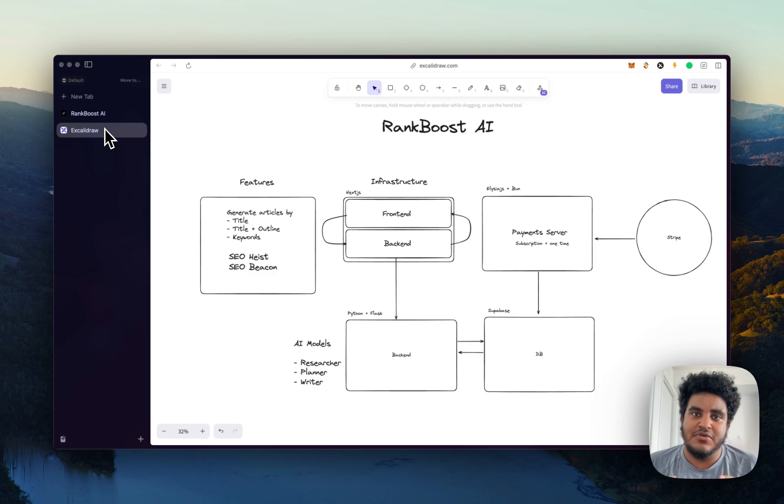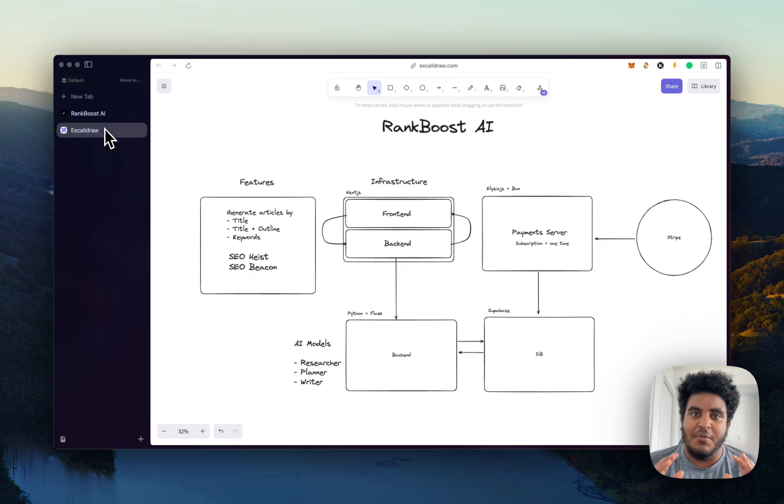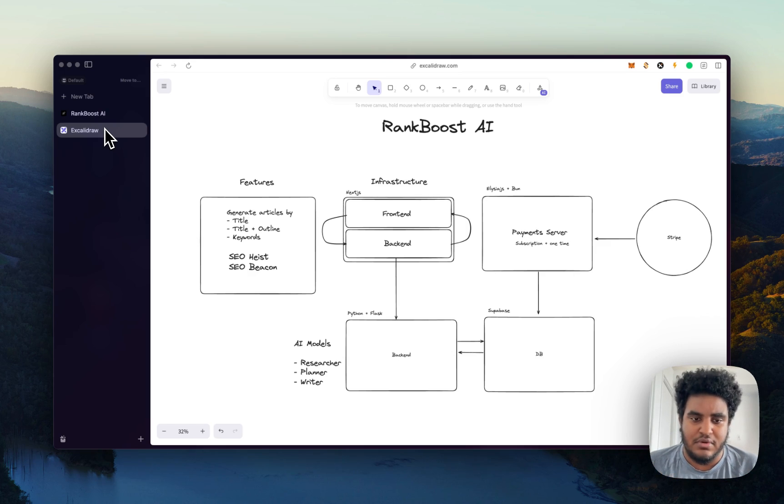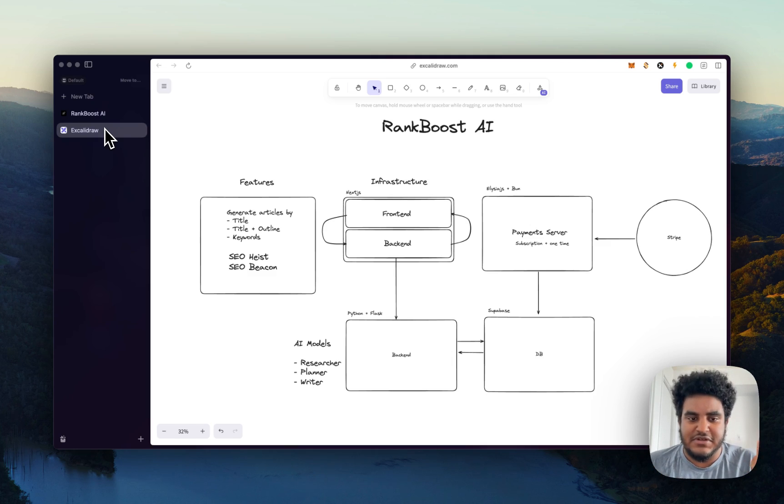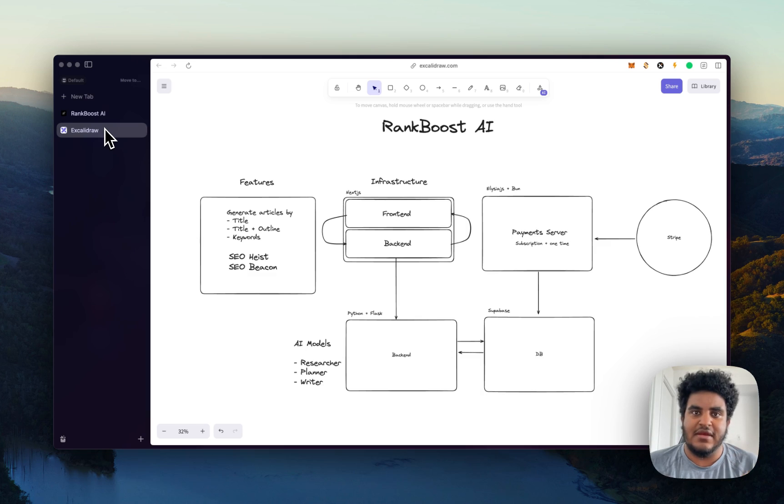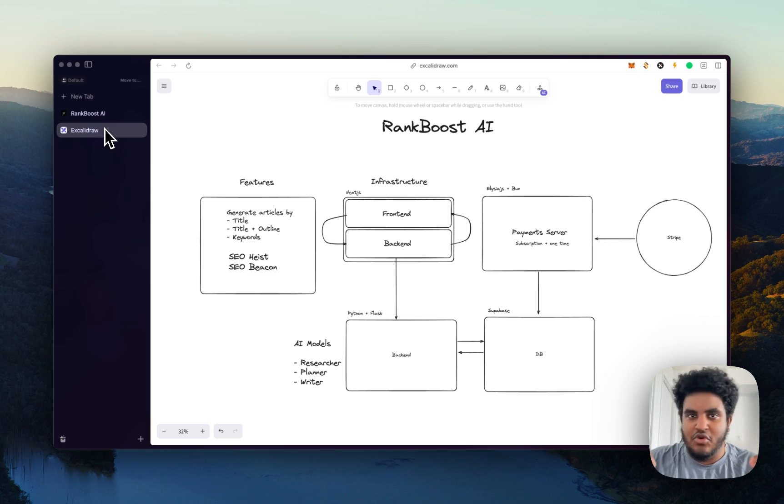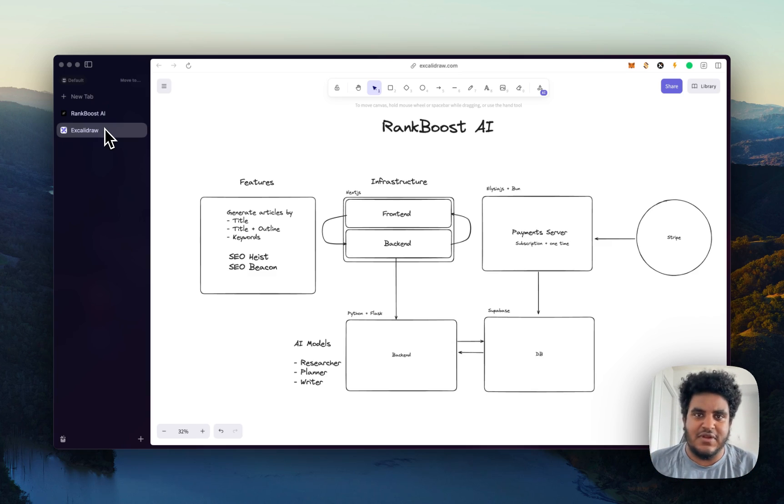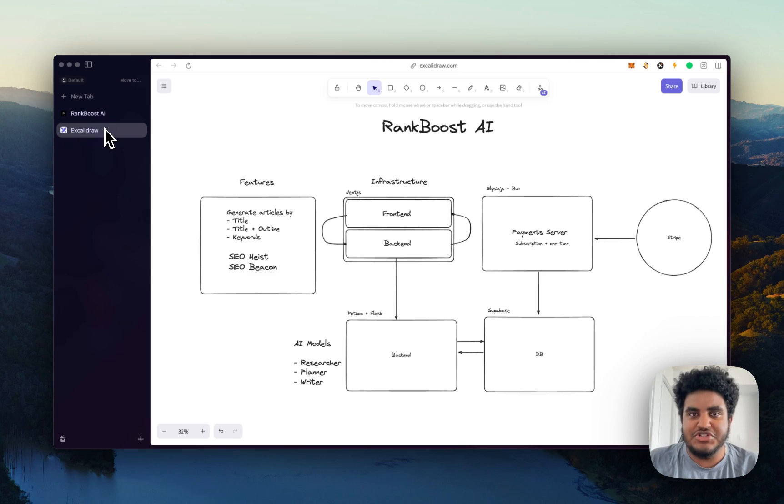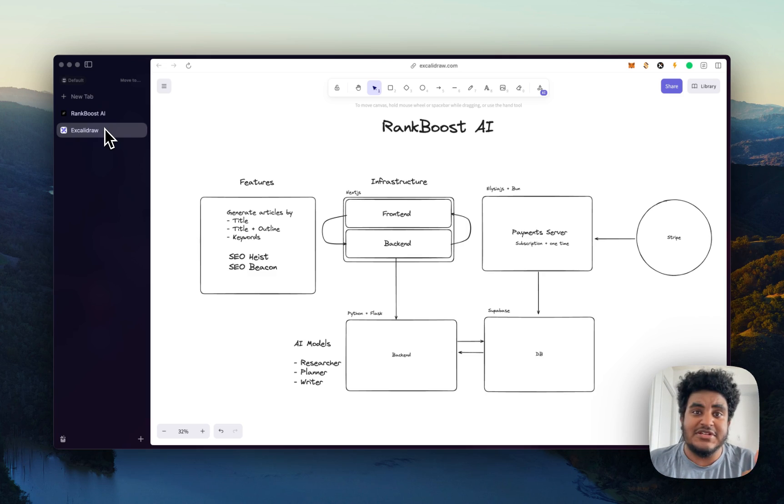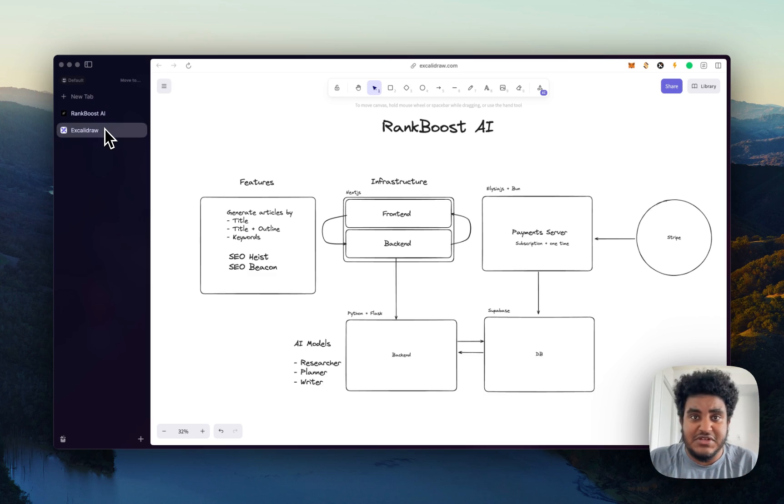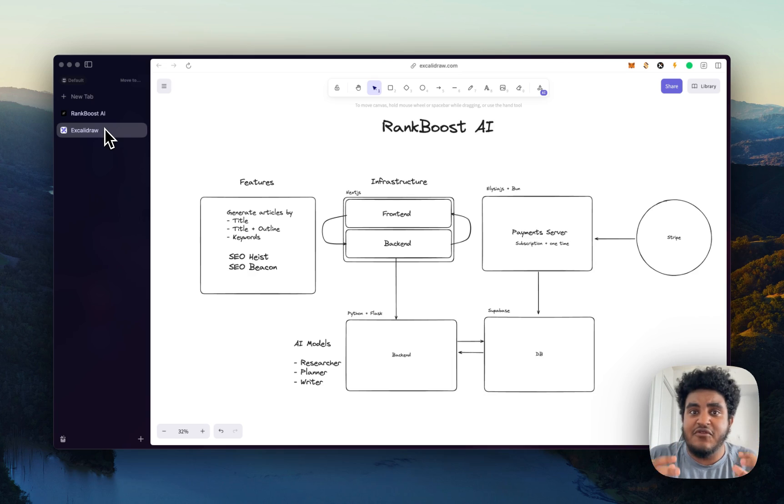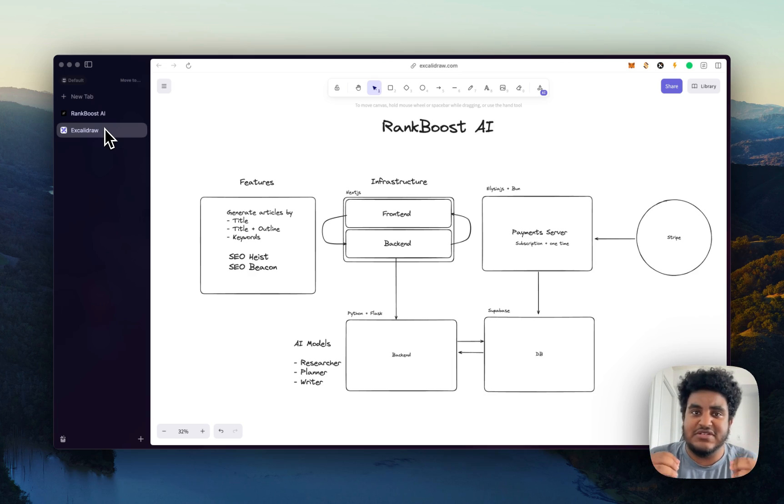One thing about Rank Boost is what makes it different is the articles are generated in a very methodical approach. We use various AI models to research, to plan, and to write. So we aren't just prompting GPT, you are an AI writer, make sure you write high quality, SEO friendly. That's not what we do. First and foremost, whenever you're trying to generate an article, an agent that does research is fired off. So it does research, and the research that it does is it checks live information, like what is current information, it checks the search intent,